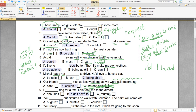Mustn't — запомните — это всегда какой-то запрет. You mustn't drink cold water — ты не должен пить холодную воду. Запрет.